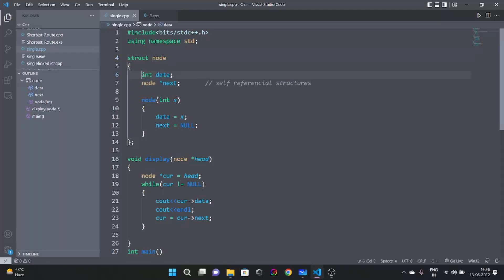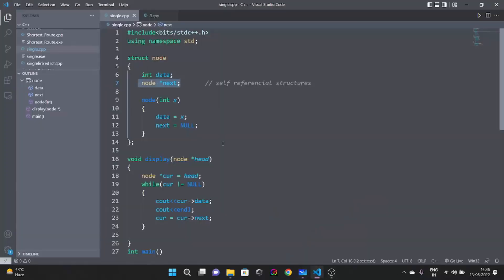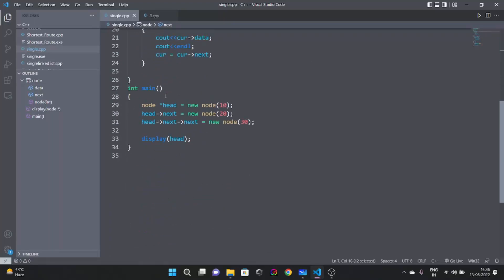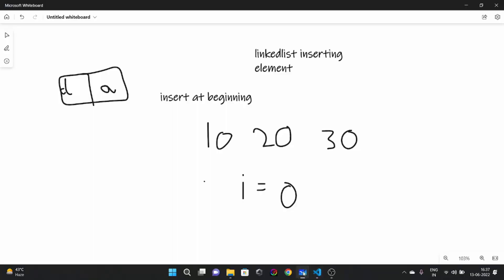We made a linked list node — I told you how to declare it, which will hold the data and then another address field. A linked list box looks like this: here it is data and here it is address. After that, we declared our linked list with the first element as head with value 10, then referenced head's next to another node with 20, then its next to 30, pointing to null — that's the end. We also covered how to display it.